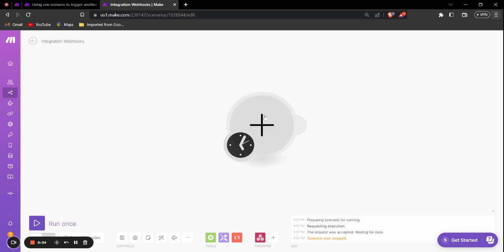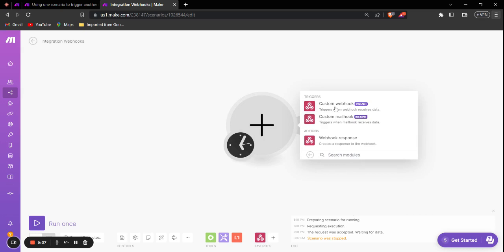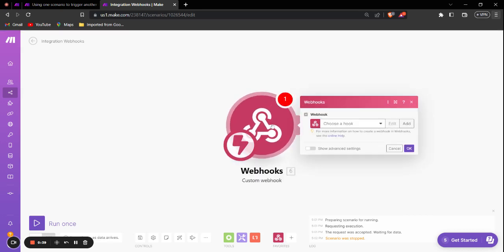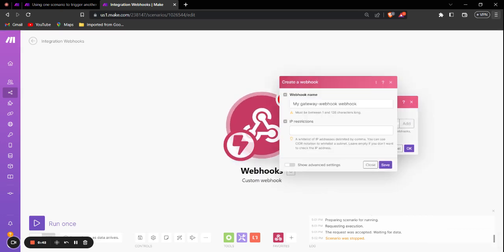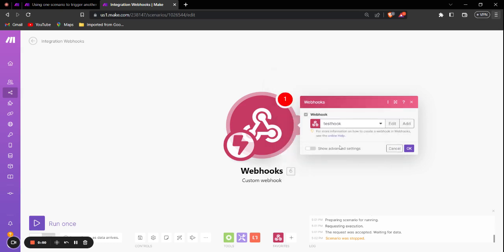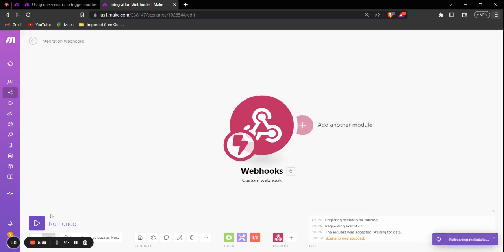So let's see how it's done. First of all, we're going to add a custom webhook module. We'll just tap on this, select the Webhooks, then Custom Webhook. And inside the custom webhook we're going to add a new webhook. Let's call this S-hook. And we'll copy the URL from this webhook, click OK, and then run the scenario.